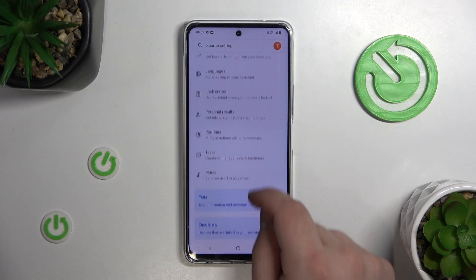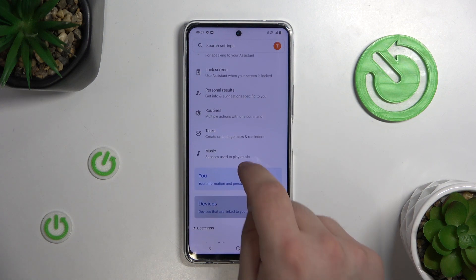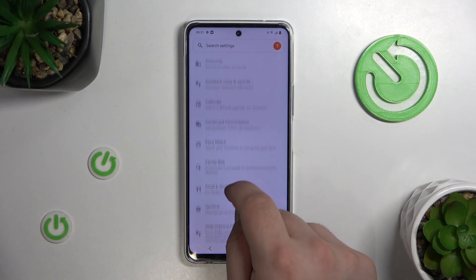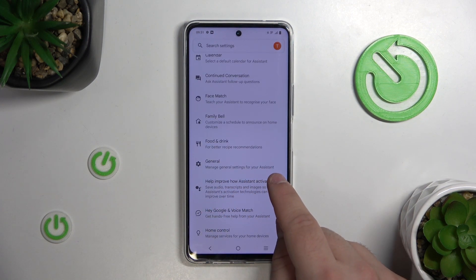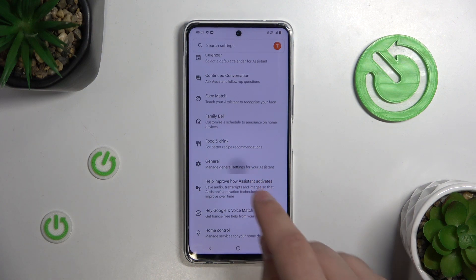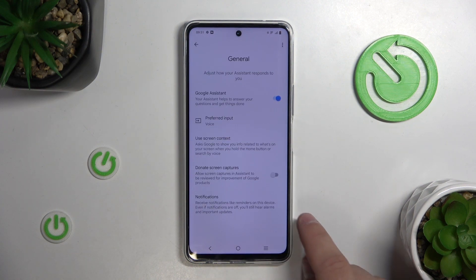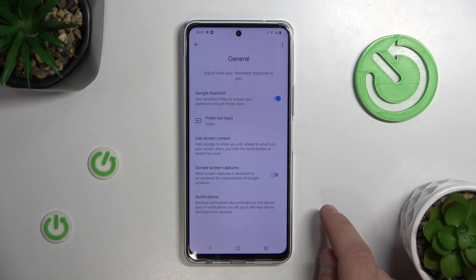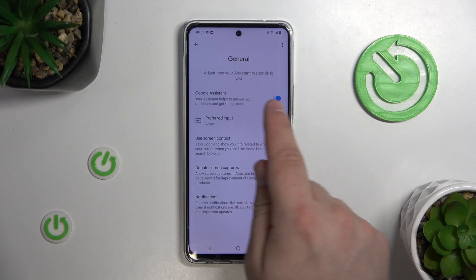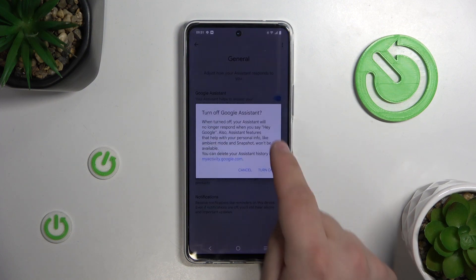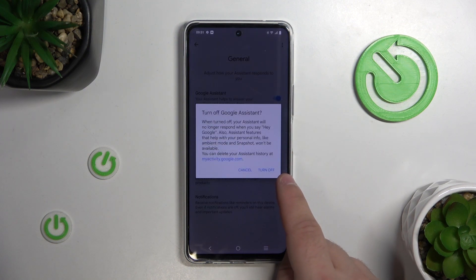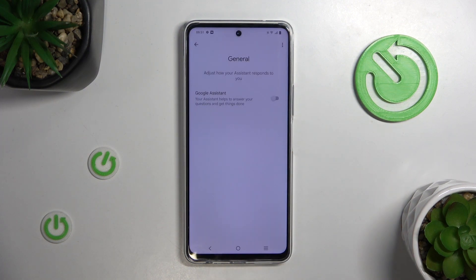Finally, locate the General tab — it should be halfway down the menu. Tap it and simply toggle Google Assistant off. Tap Turn Off and that's it.